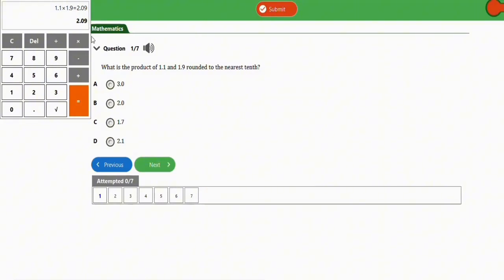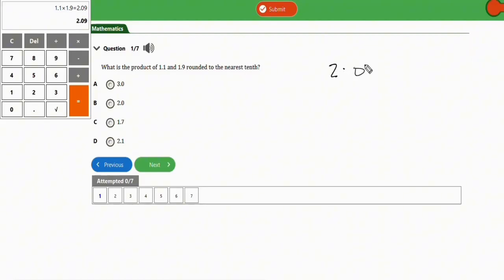Now pay attention — this is where you can go wrong. After the decimal point, the number immediately following the point is the tenths value. In the value 2.09, the 0 is the tenths value and the 9 is the hundredths value. The number before the decimal point is the ones value.